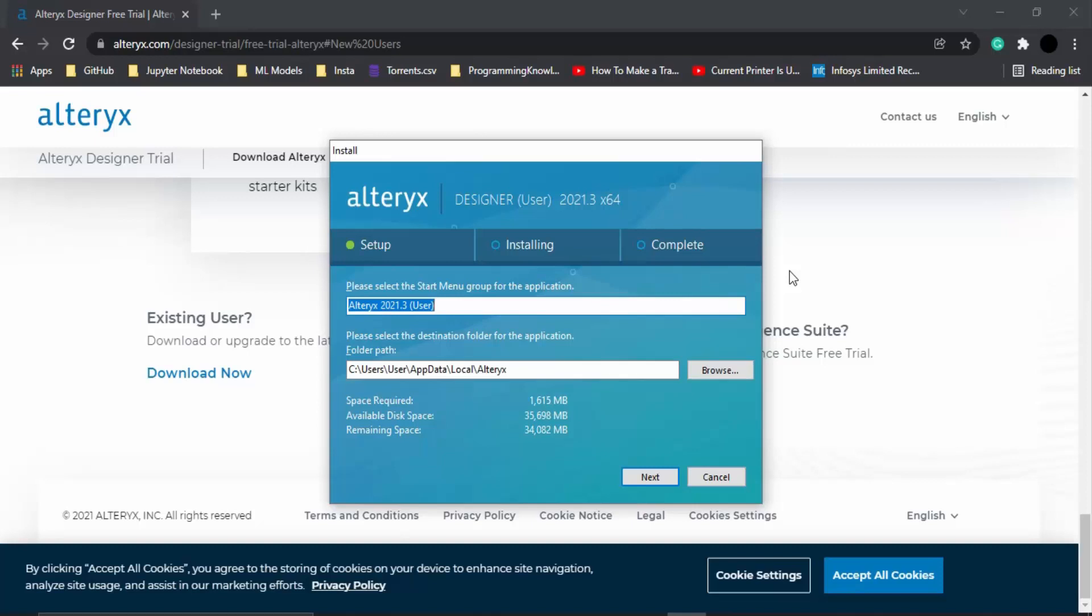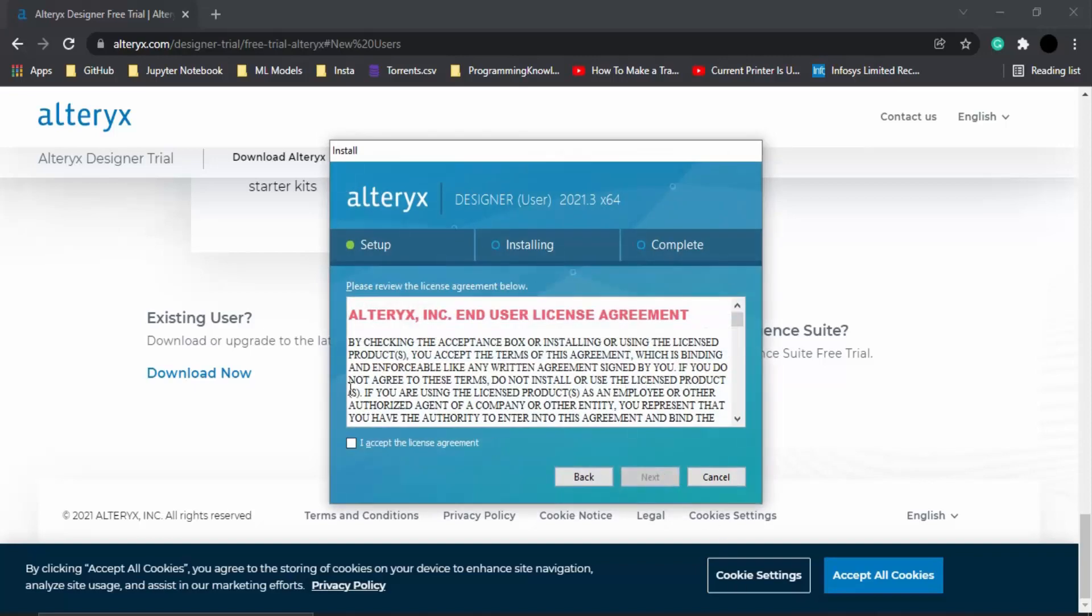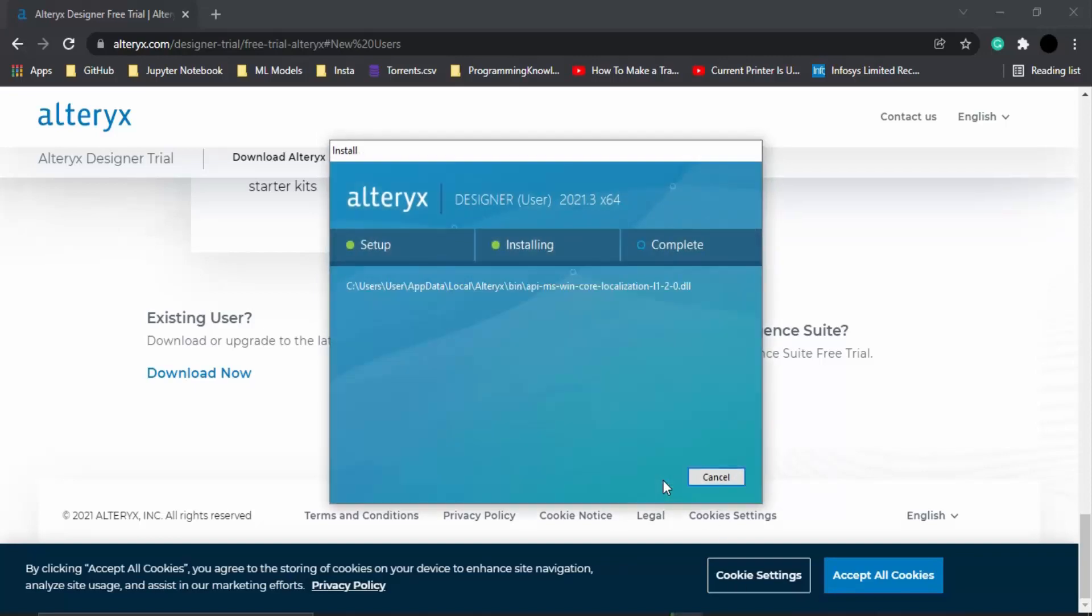Now it will ask where to install the application. You can select a particular folder, but I'm just going with the default path. Let's click on next, accept the license agreement, again click on next, and then it's going to take a few seconds to install the whole program onto your system.